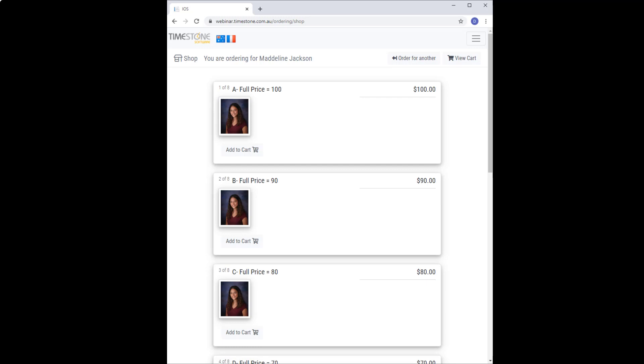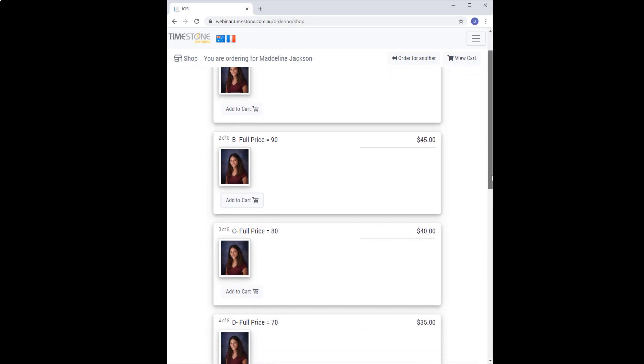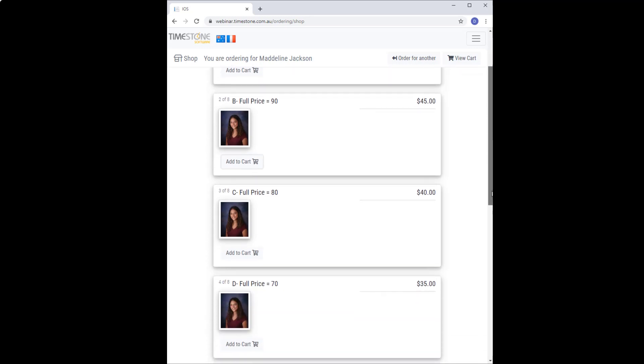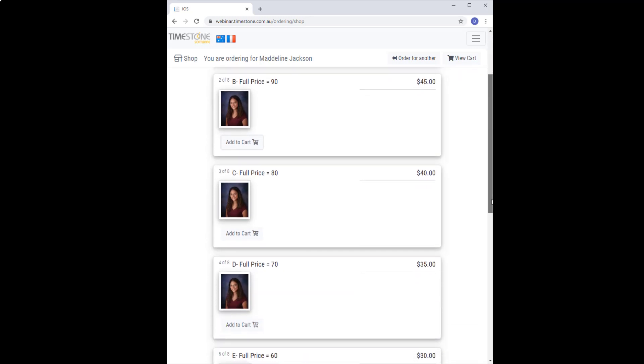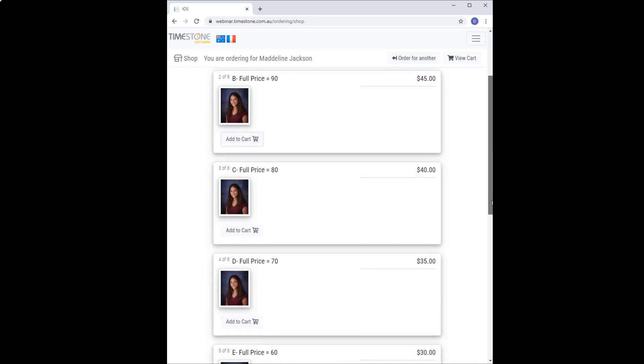I add something to the cart, for example the B package. The condition is now active because there's something in the cart and applies to all packages that are of equal or lesser value than the B pack. You can see they're now at half price.